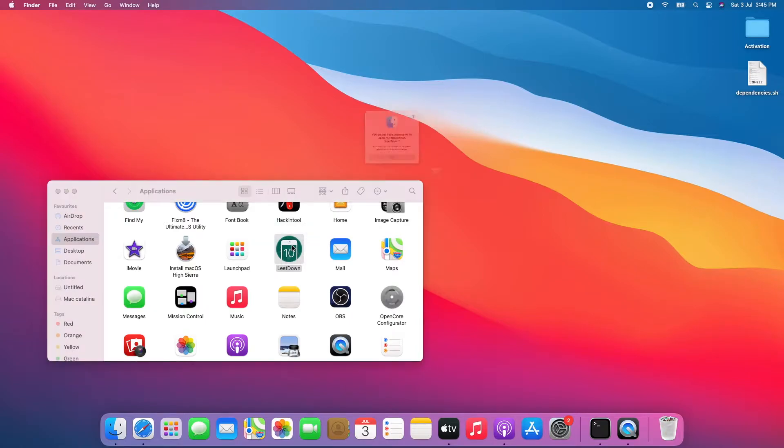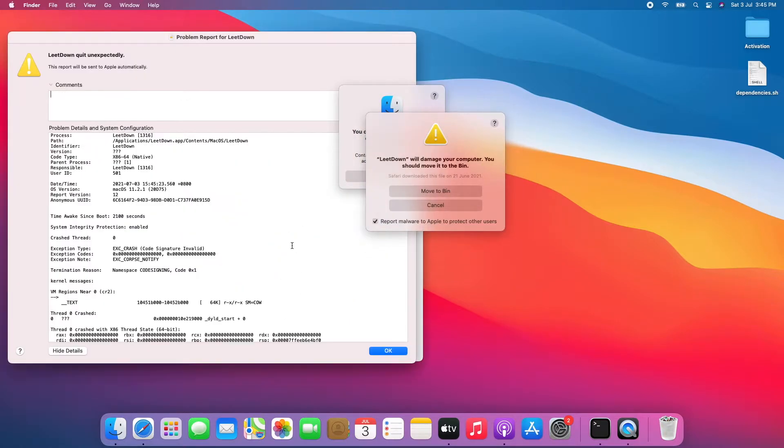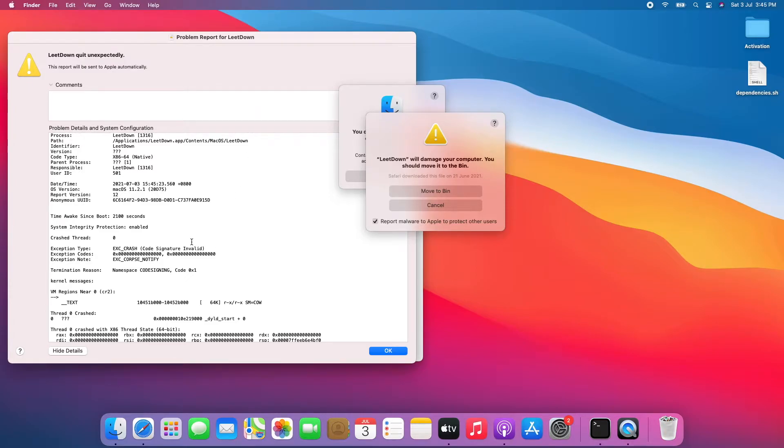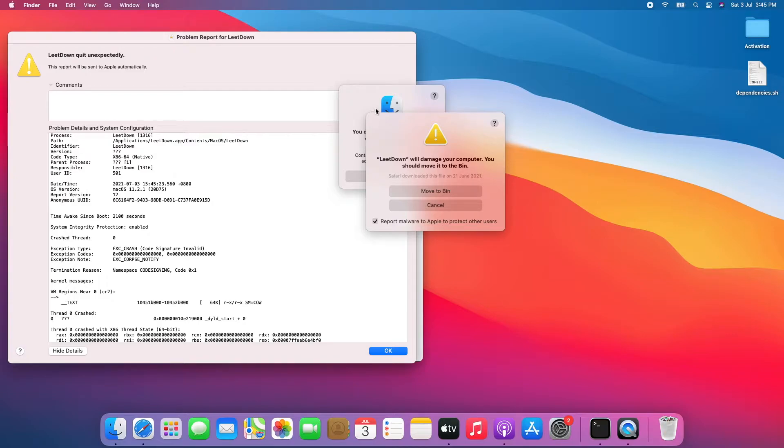opening LeetDown. I installed it and I get all those error pop-ups which include the namespace code signing code 0x1 error, the 'LeetDown will damage your computer, you should move it to the bin' error, and finally the permission error.